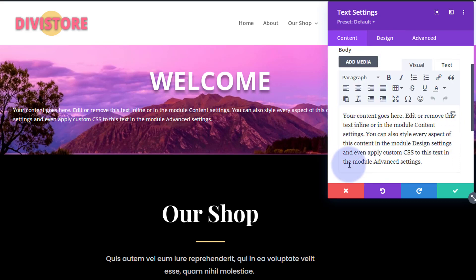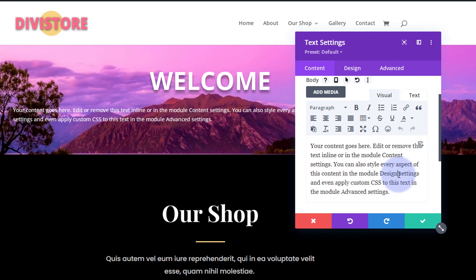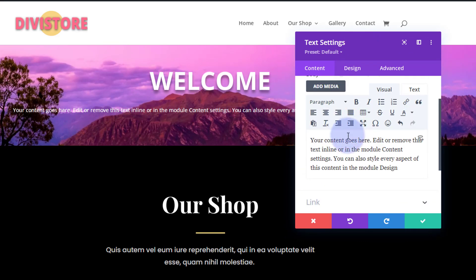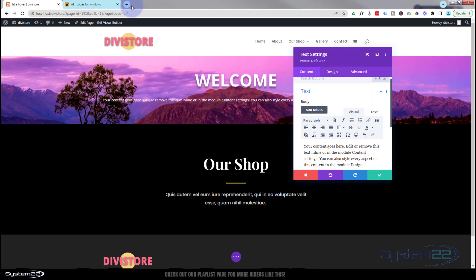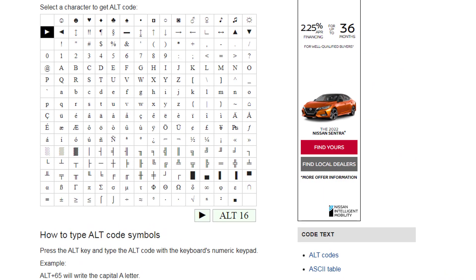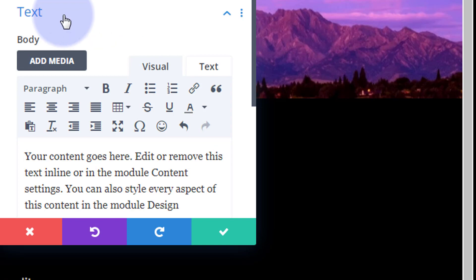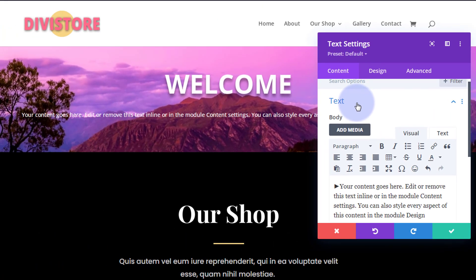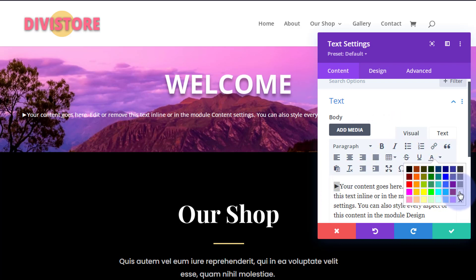I'm going to leave that generic text in there but remove a bit of it. Right at the beginning I'll place my cursor, then grab an alt code — I'll put the link to the alt code page below the video. I want a little arrow, so I hold down the Alt key and press 16 on the keyboard and there we have a little arrow. Let's select it and make it white in color.